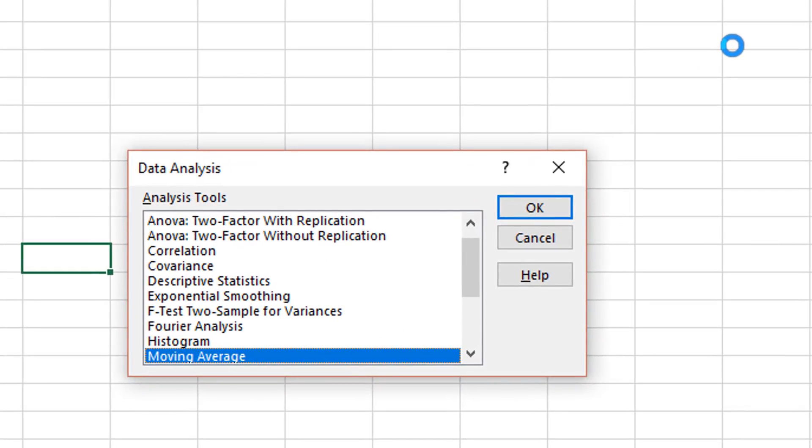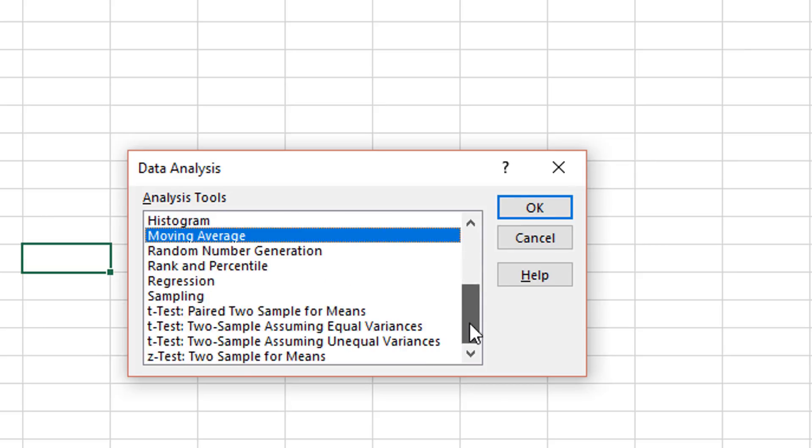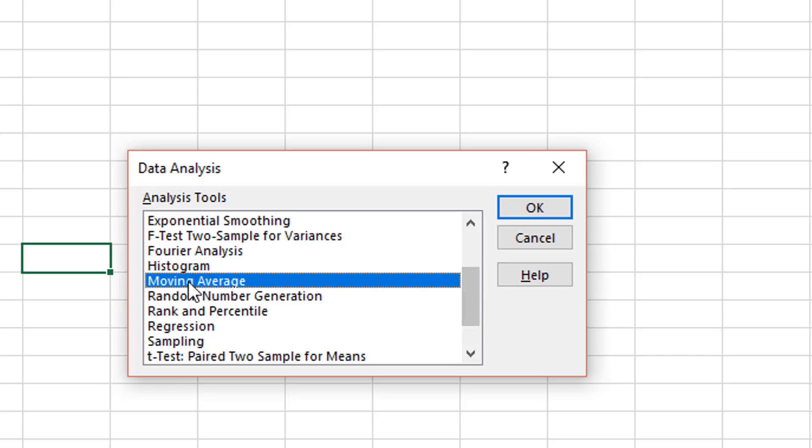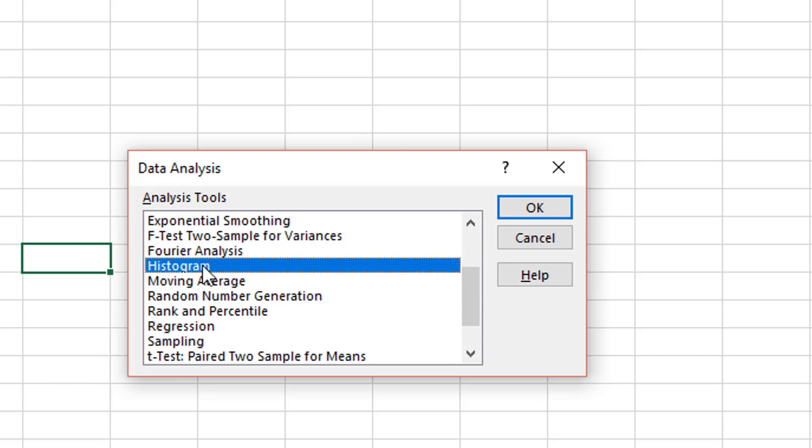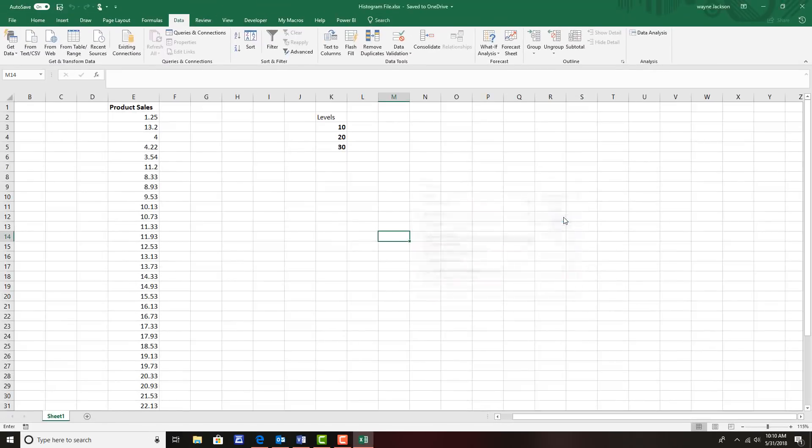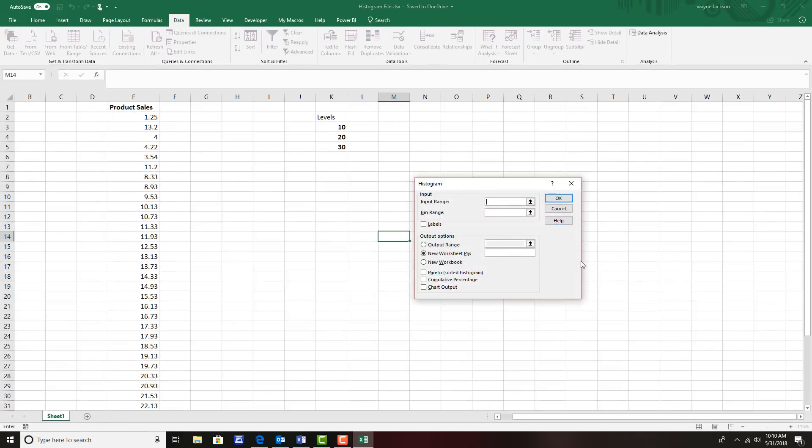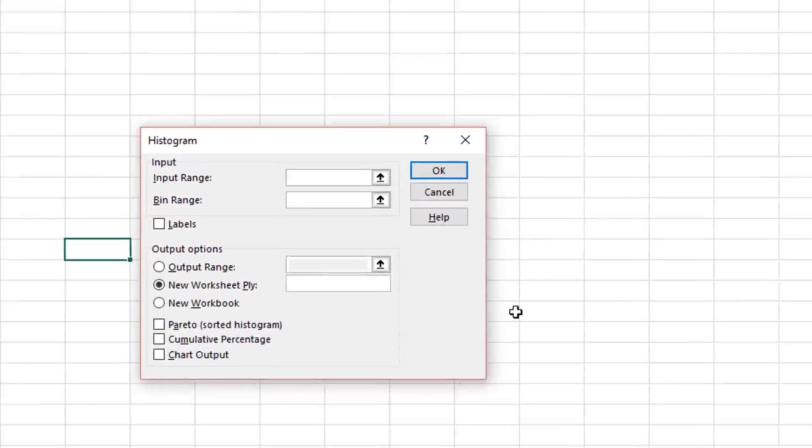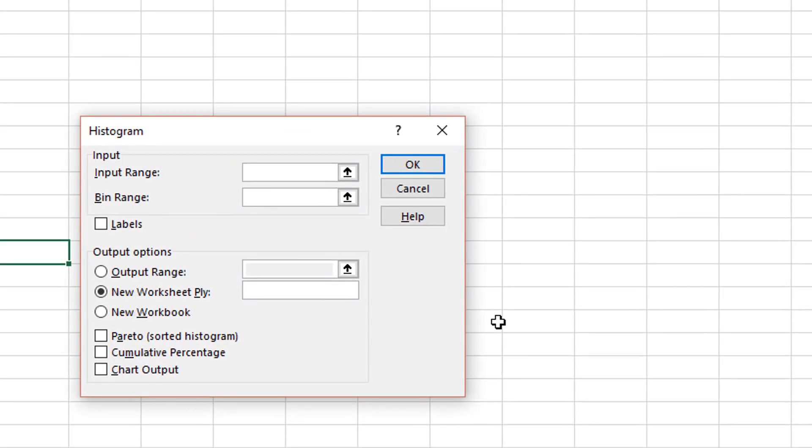Everything from correlation and covariance all the way down to regression and sampling. In this exercise we'll just take a look at the histogram tool and then click OK.